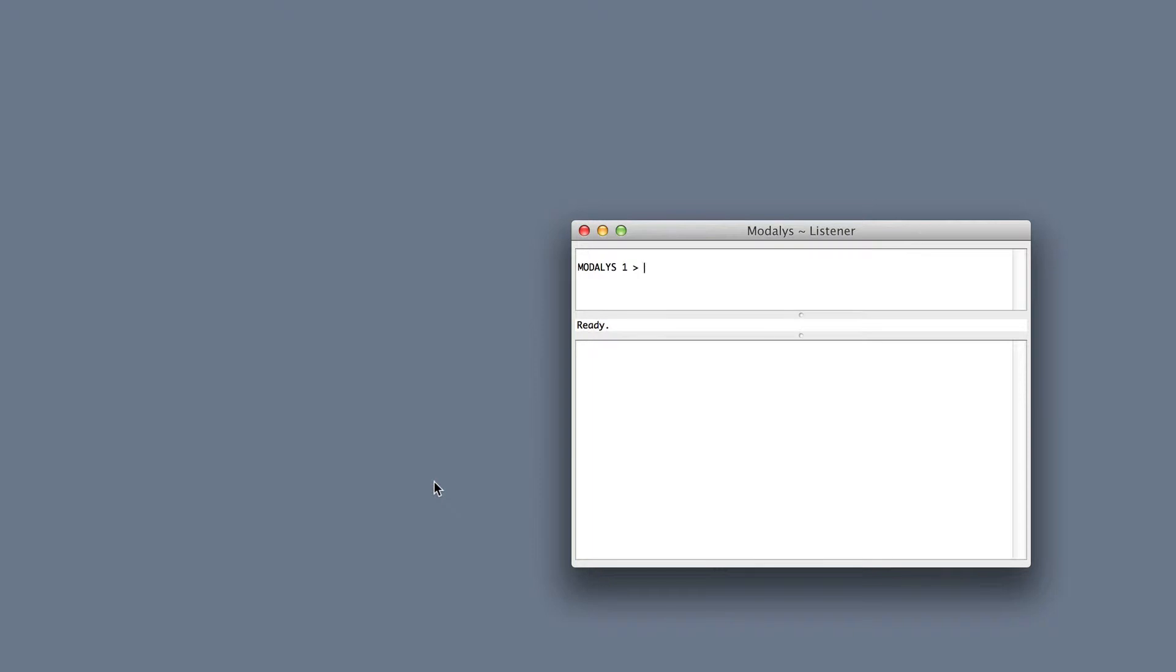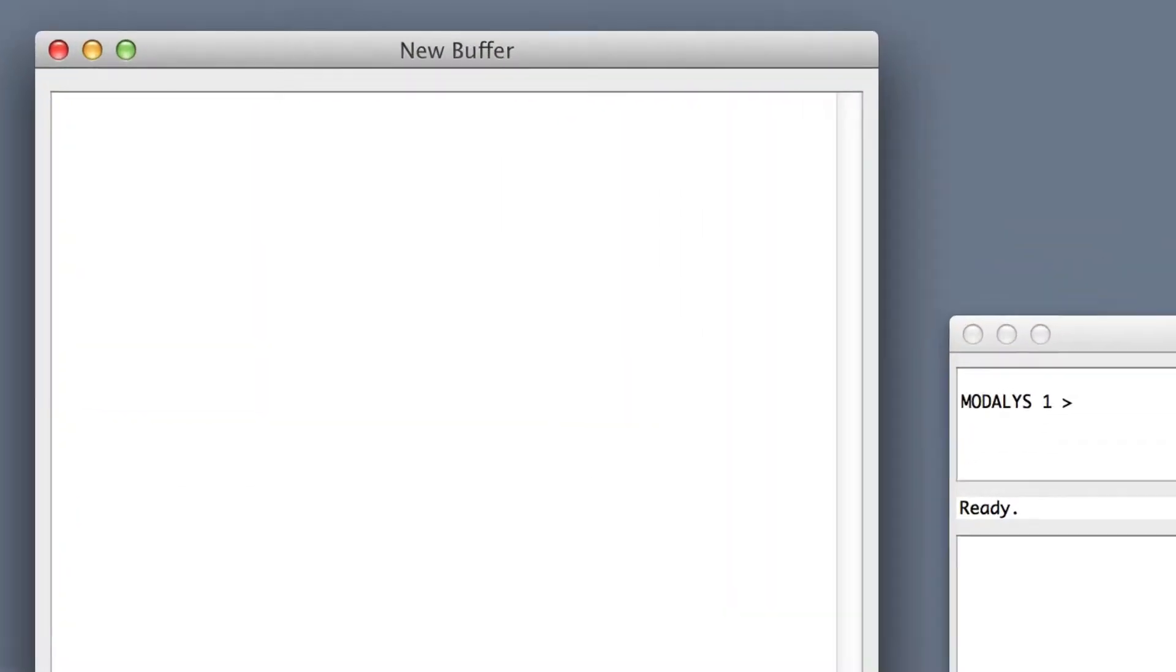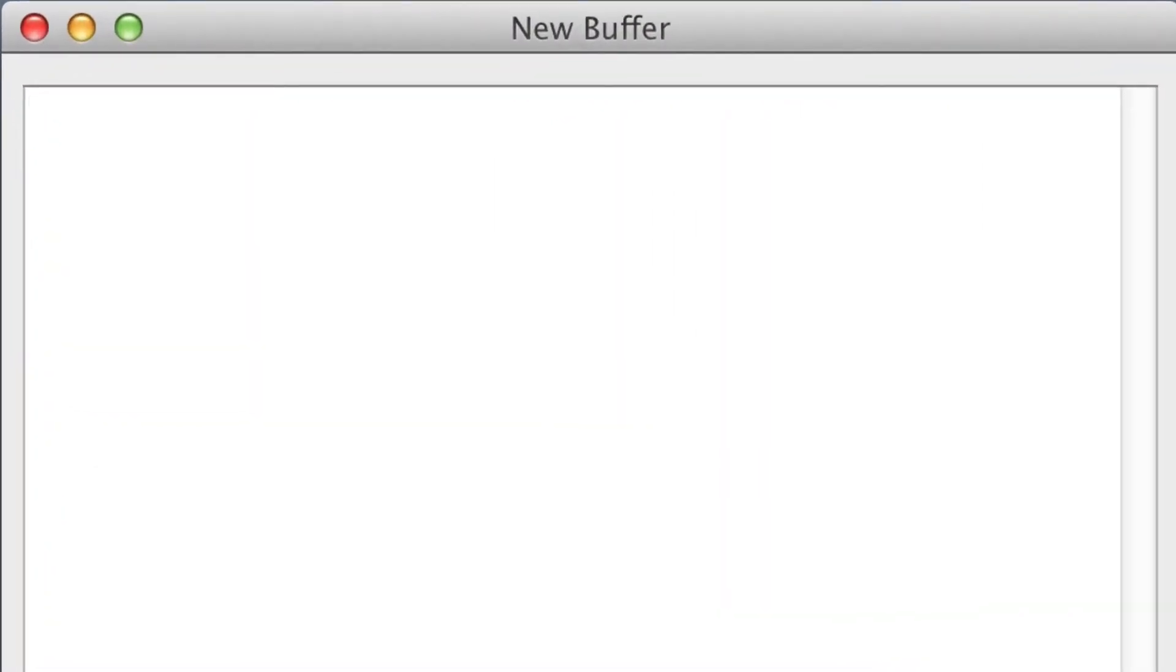Today we'll start everything from scratch. Inside Modalis I make a new buffer and a new workspace. I save the file so I won't forget later.